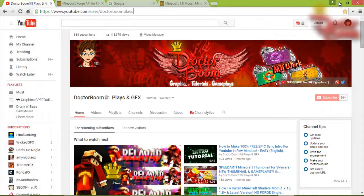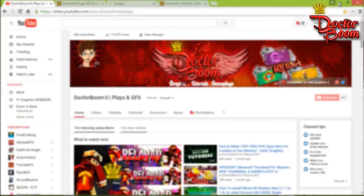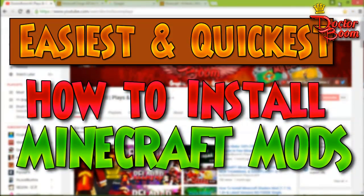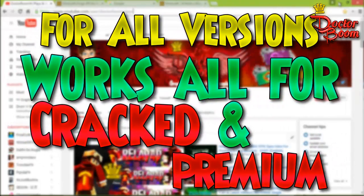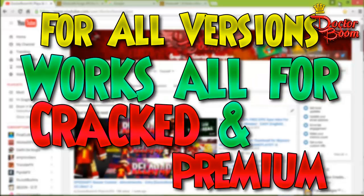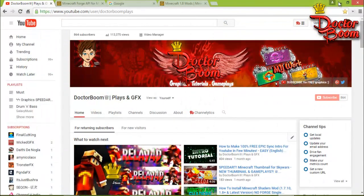Hey guys, my name is Dr. Boom Plays and welcome to this tutorial. In this step-by-step tutorial I'll show you the easiest and quickest way to install mods in Minecraft. This works for all versions — both the premium version and the crack version of Minecraft — because I've been asked a lot about how to install mods in the crack version.